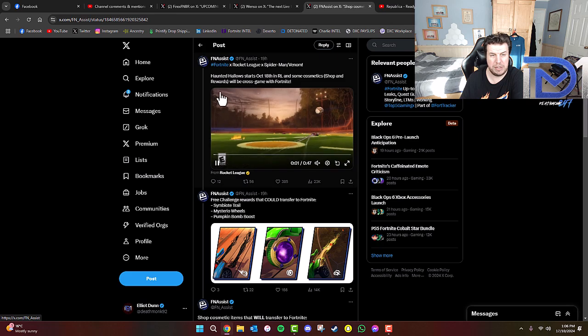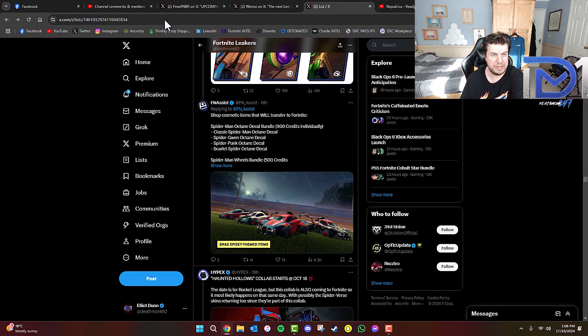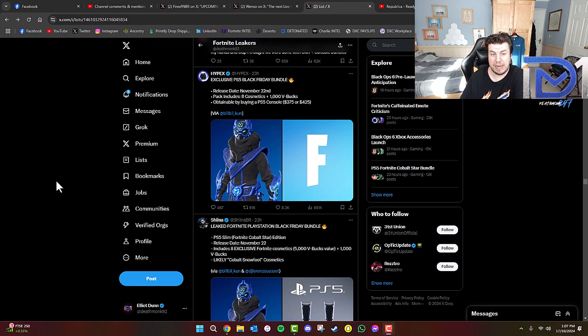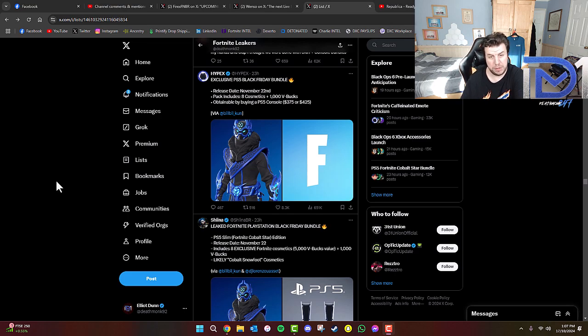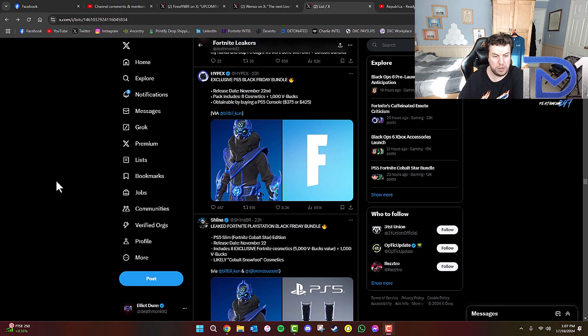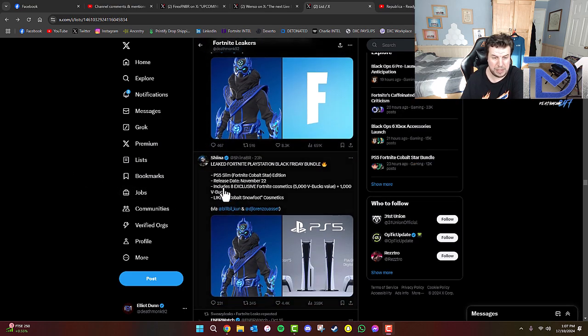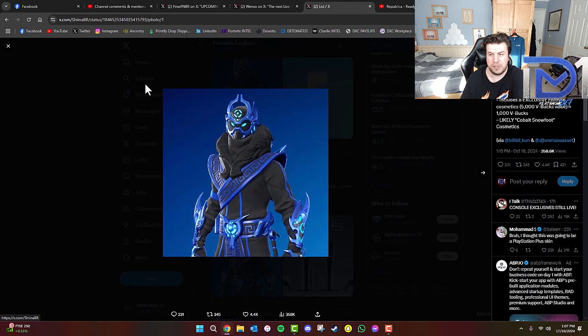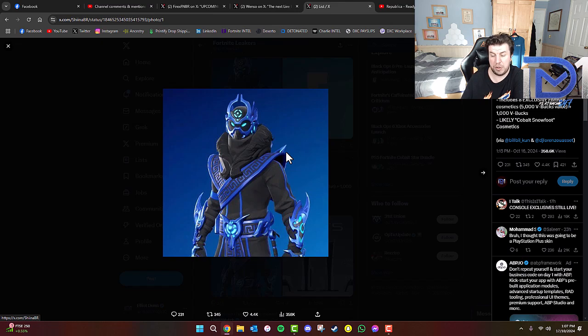But that's really interesting to think about there. And also, check this out finally. It's going to be an exclusive PS5 Black Friday bundle releasing on November 22nd, which includes 8 cosmetics and 1000 V-bucks. These are obtainable by buying a PlayStation 5 console, doesn't matter whether it's the disc version or the digital version. Shout out to Bill Bullican for finding this on Twitter. As you guys can see, you get the Fortnite Cobalt Star Edition for the PS5 Slim, which includes 8 exclusive Fortnite cosmetics, 5000 V-bucks value and 1000 V-bucks, and likely includes Cobalt Snowfoot Cosmetics.